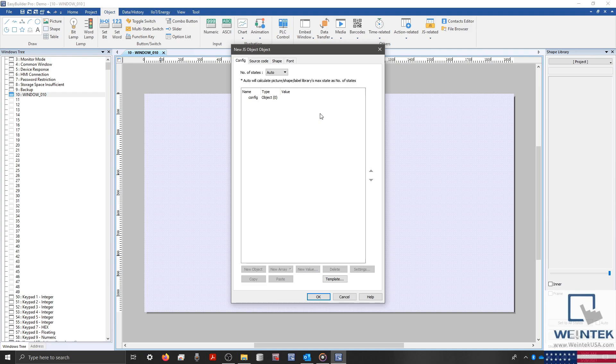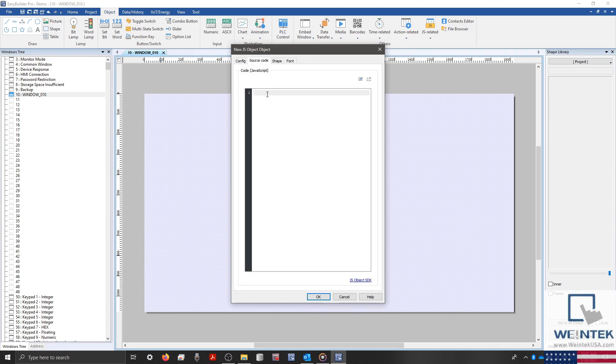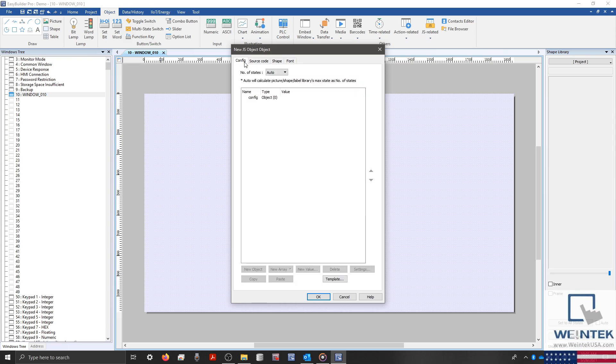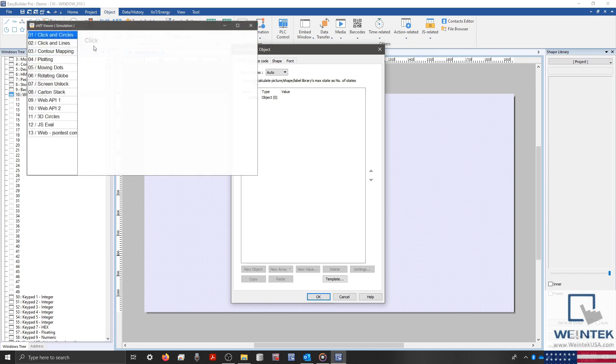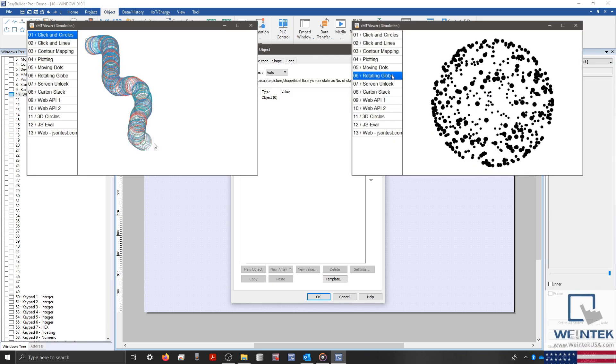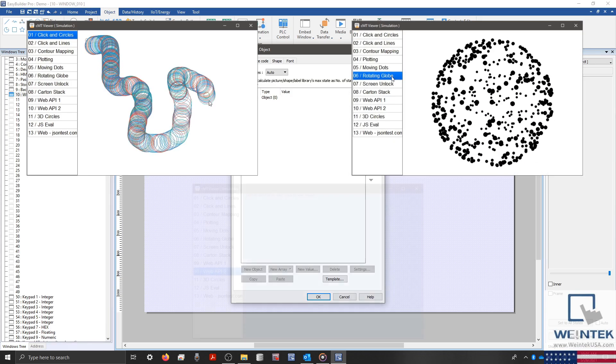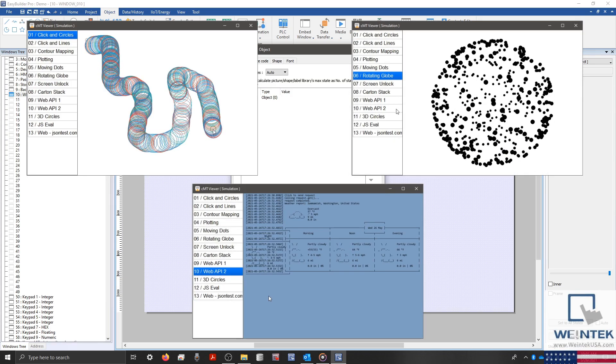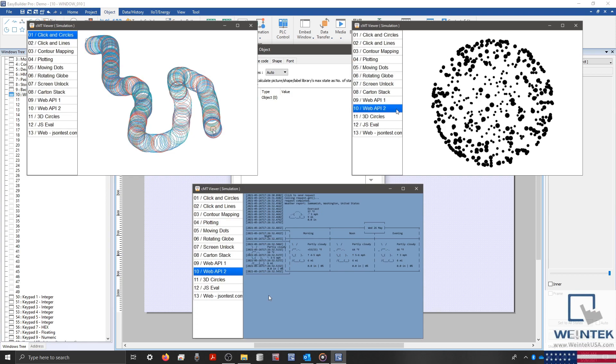The JSObject is an object that derives its capabilities from the JavaScript source code configured within its properties. What this means is that it is now possible to create custom objects that possess features like the capability to draw complex shapes, display three-dimensional objects, or perform web requests to a cloud server as long as you are proficient with JavaScript.